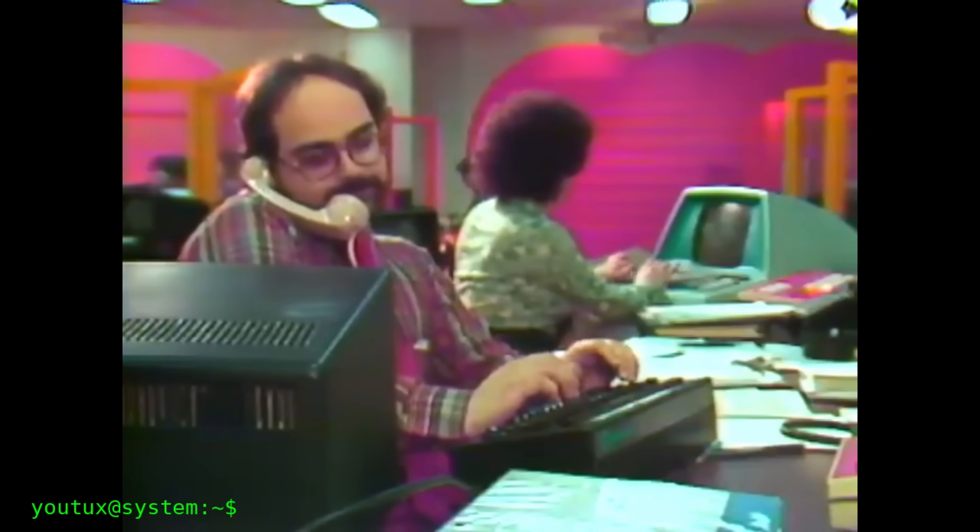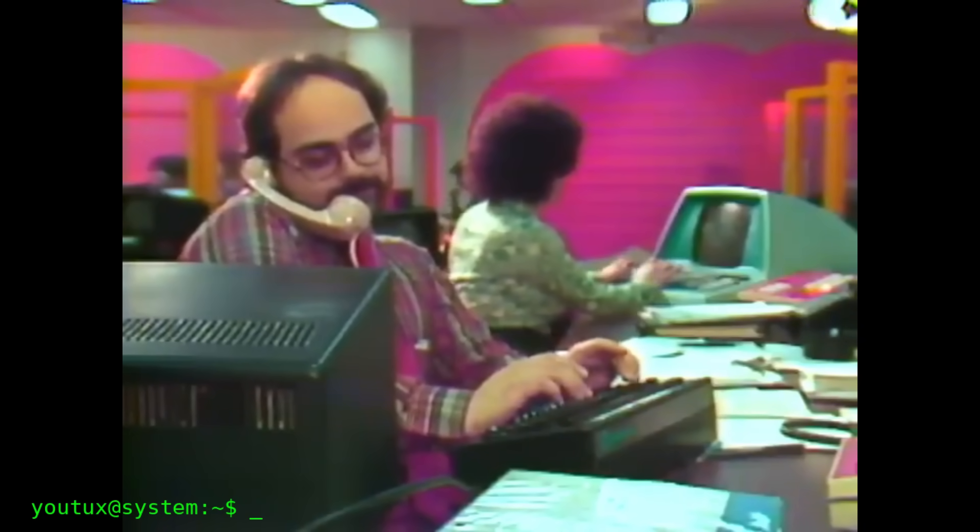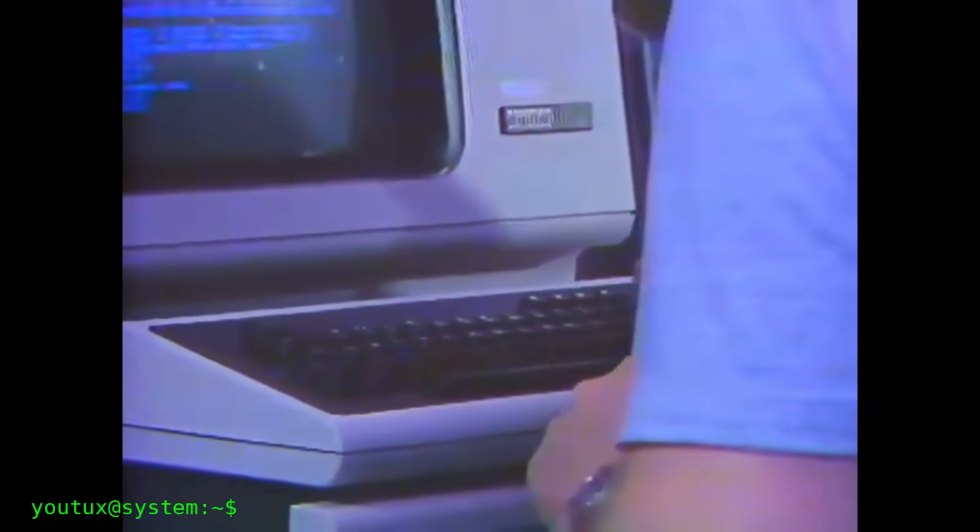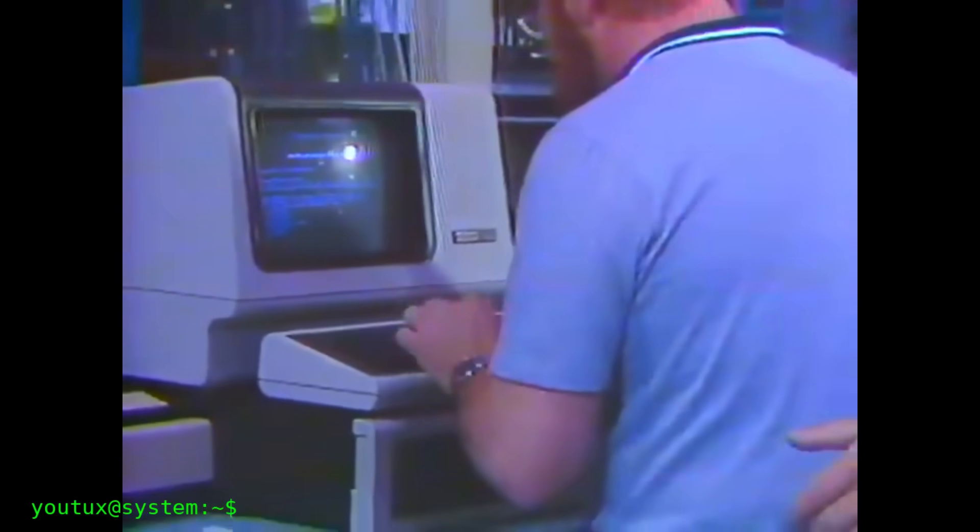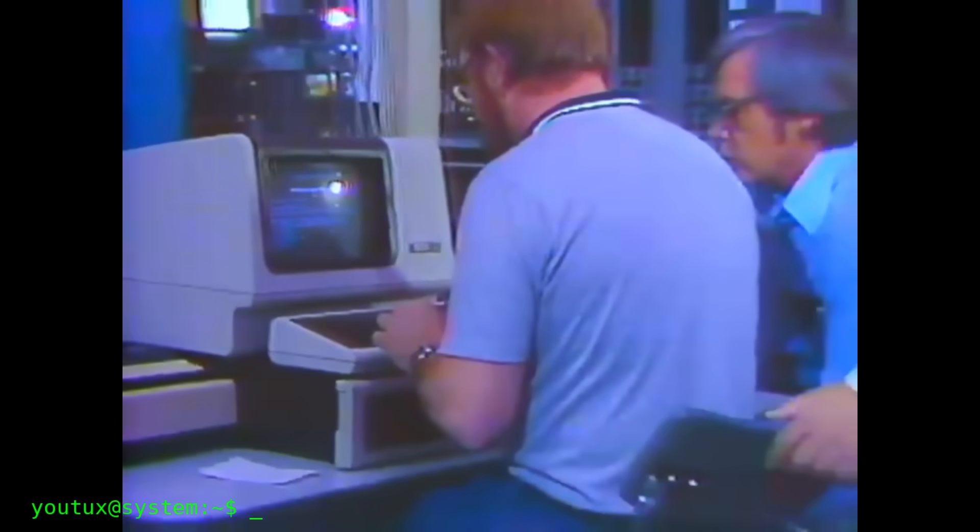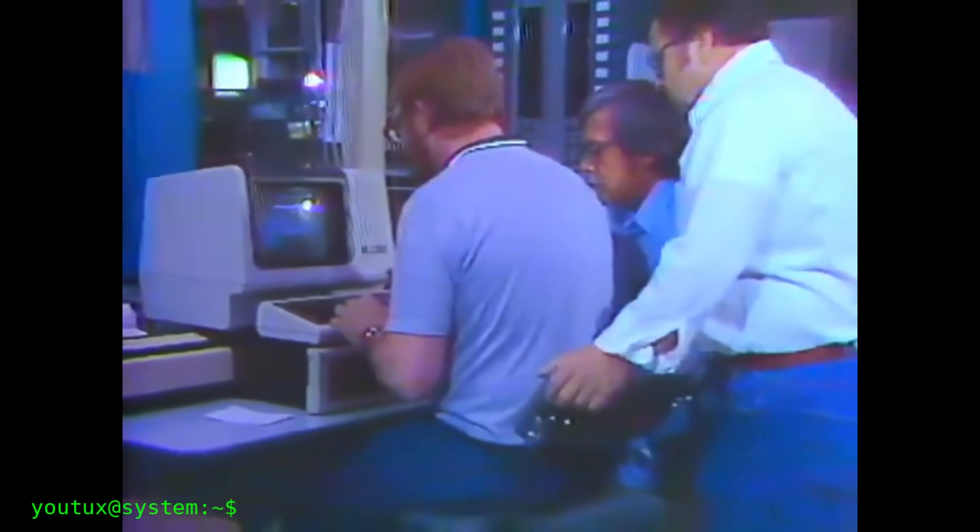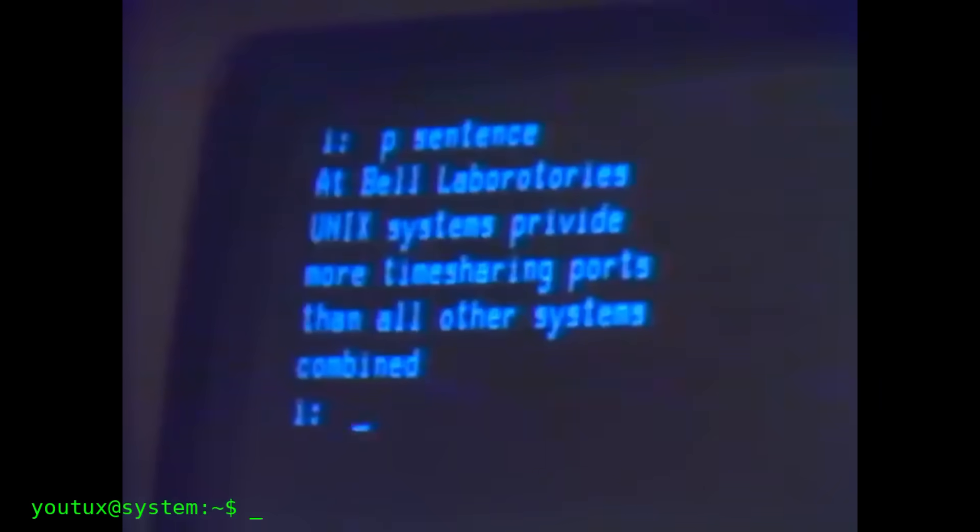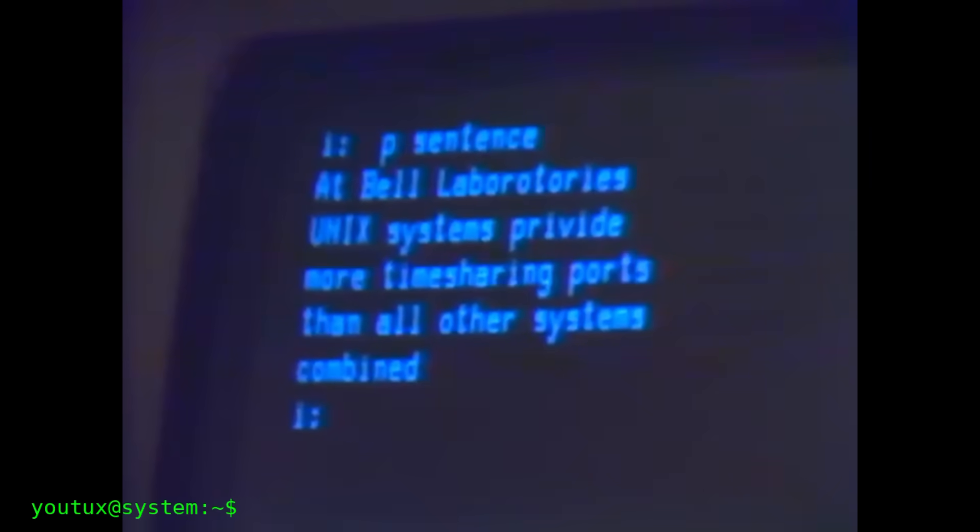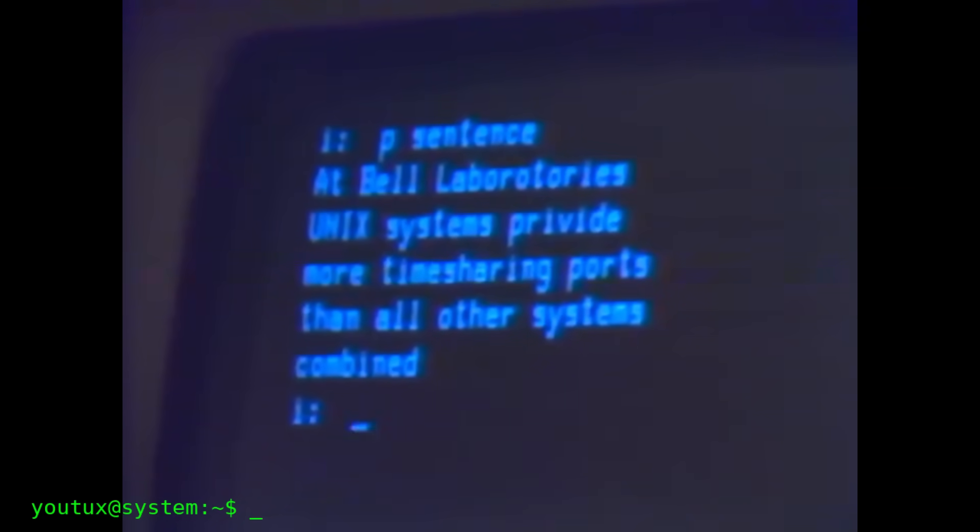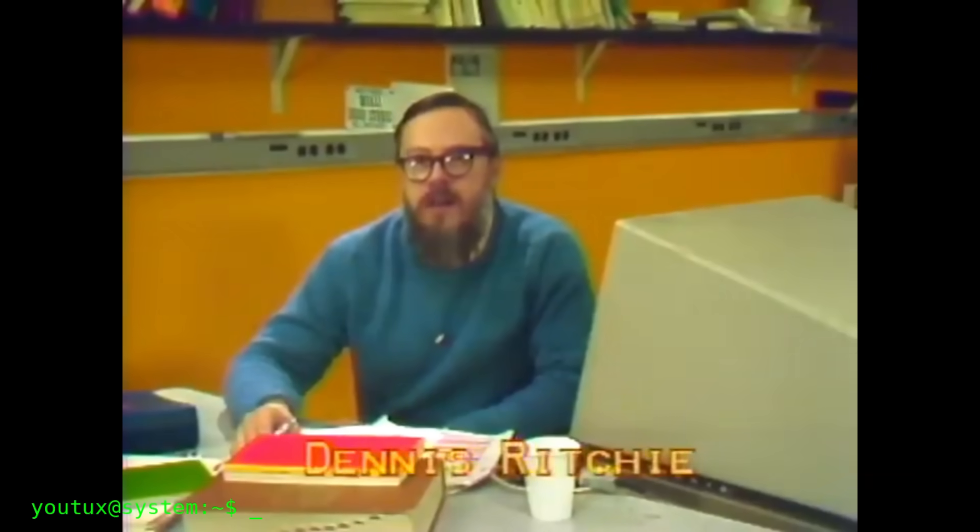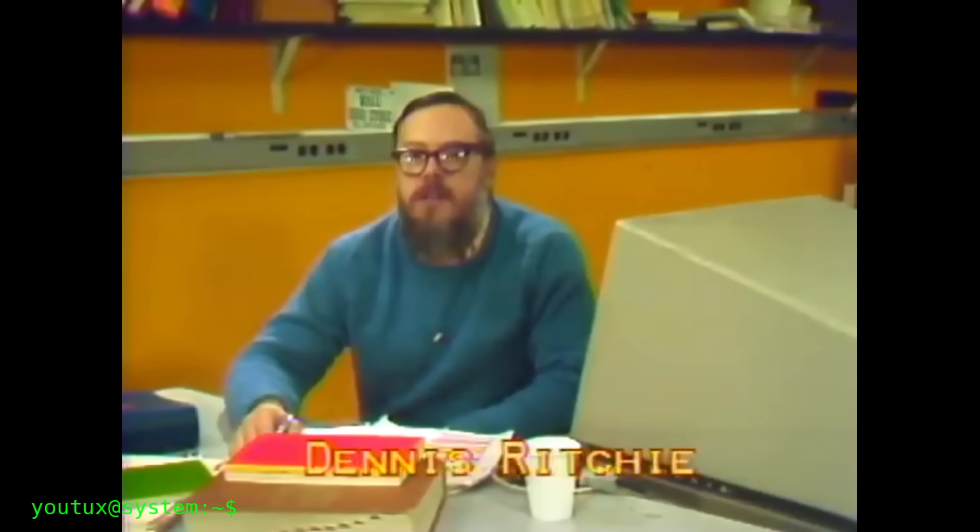At first, the basic utilities weren't even separate. They were written directly into the heart of Unix, in assembly, then in C. But behind it was an idea revolutionary for its time: do one thing, and do it well. Not large monolithic software, but small tools, each with a precise purpose that could be combined together to create complex results. This is the philosophy that forever changed how we think about operating systems.